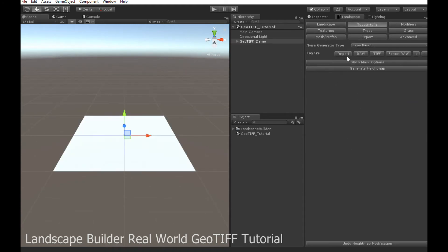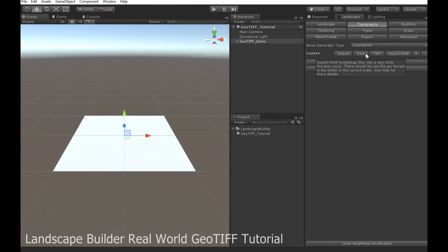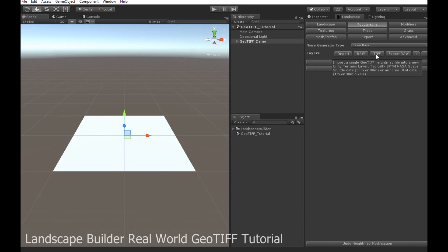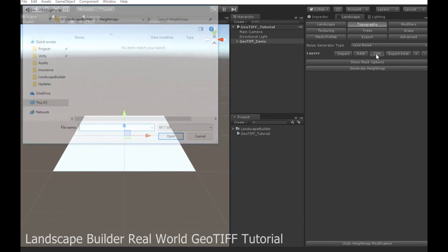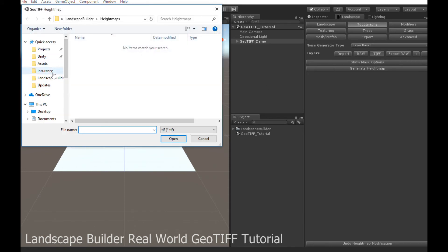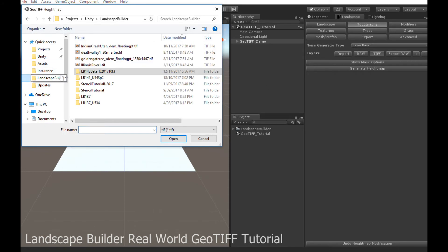And you can see we can import existing terrain data. So if I had a project that I created outside the landscape builder, I can import that. Or I can import raw heightmap data files, which obviously Unity supports as well. And I have this option now for GeoTIFF. So let's just go and find my data that we downloaded.